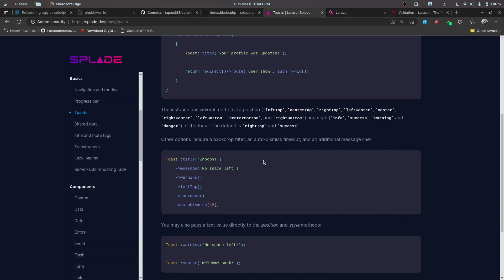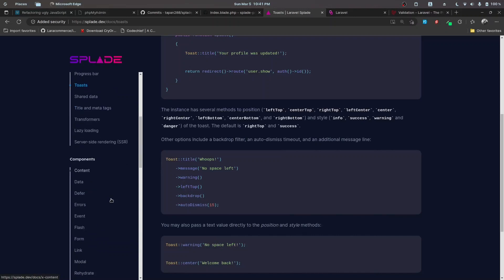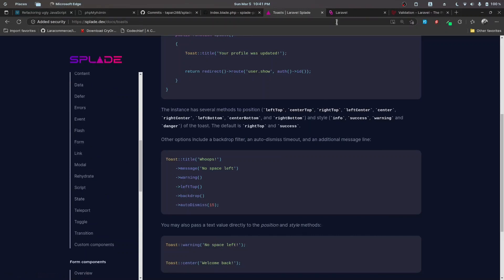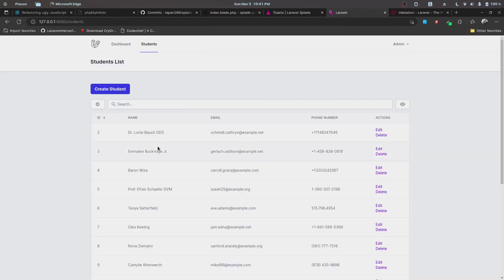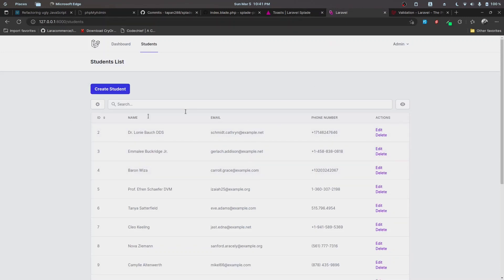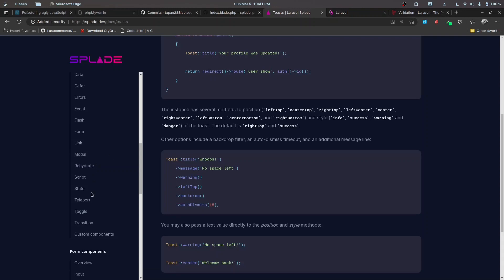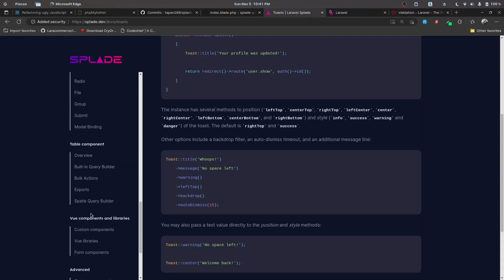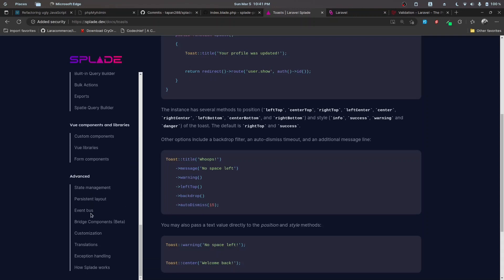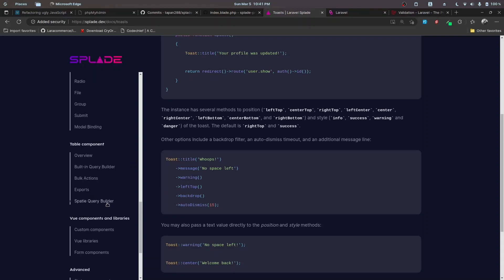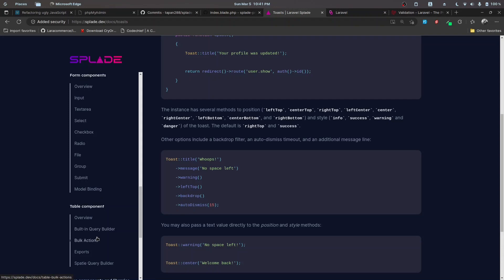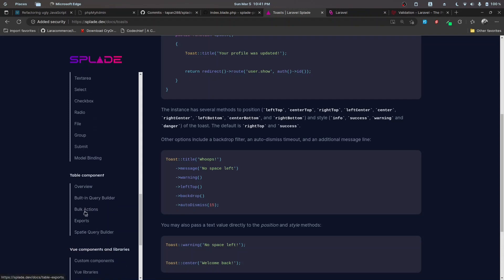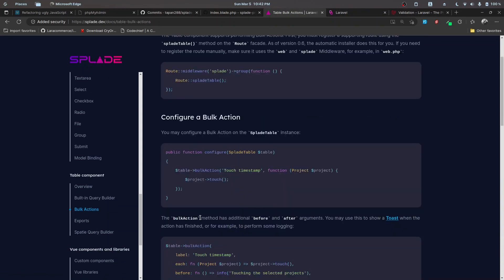In this video we're going to implement bulk actions to delete records that the user selects, allowing them to delete multiple items at once. Let's go to the documentation and check out the bulk actions feature inside the table component.